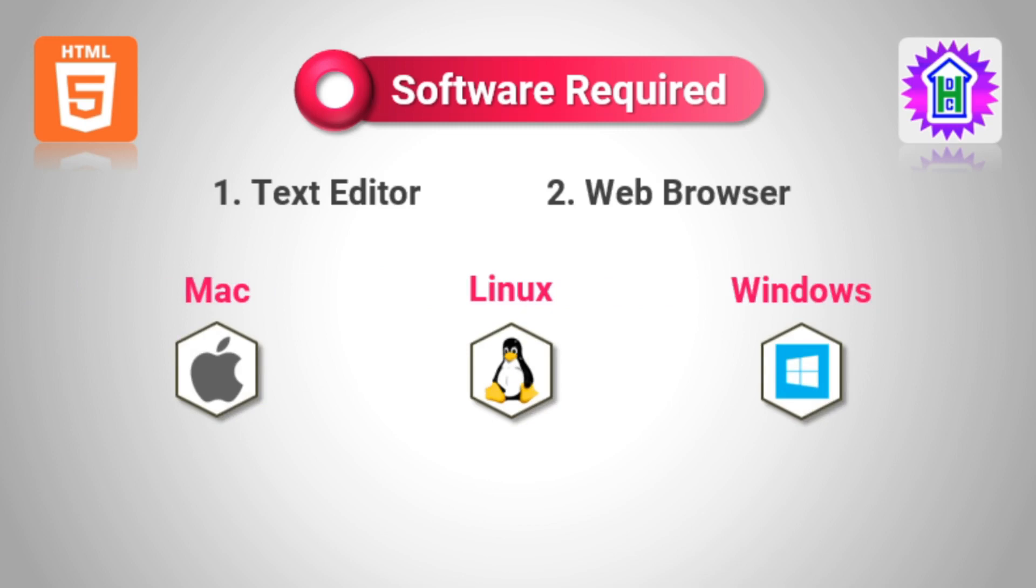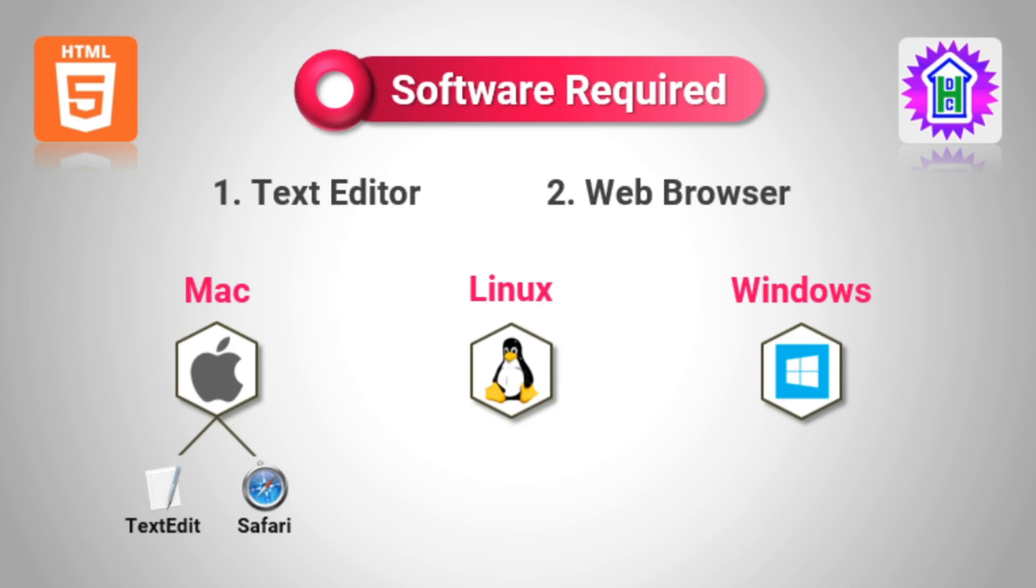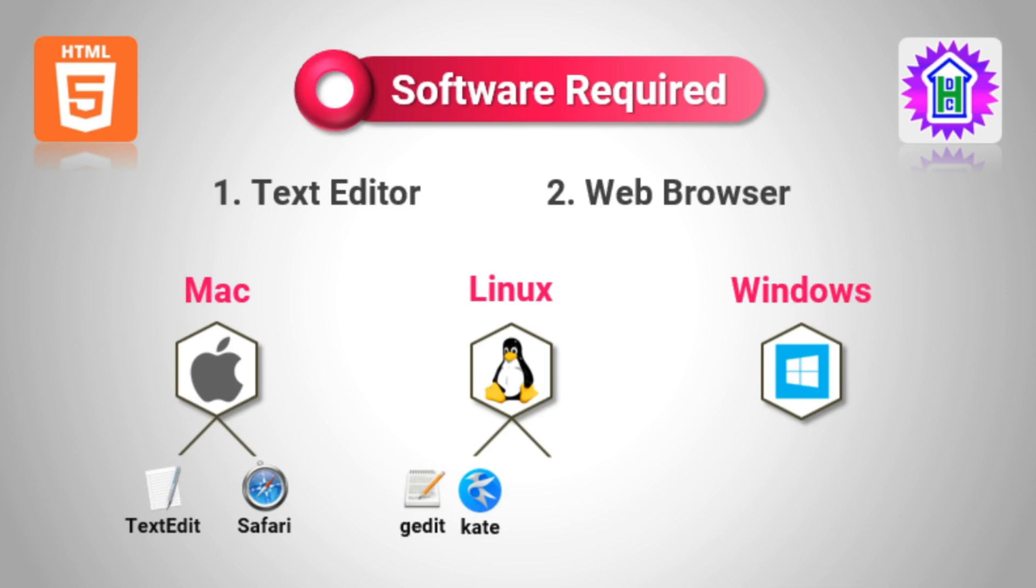There is no need for extra software. In Mac, you have a default text editor called TextEdit and a web browser called Safari. You can use TextEdit to type our HTML code and save the file and run it in Safari. Similarly, in Linux, if your desktop is GNOME-based, you can use gedit, which is the default editor for writing and saving code. You can use the Kate editor in case of KDE desktops. All this code can be viewed in the default browser, Mozilla Firefox.